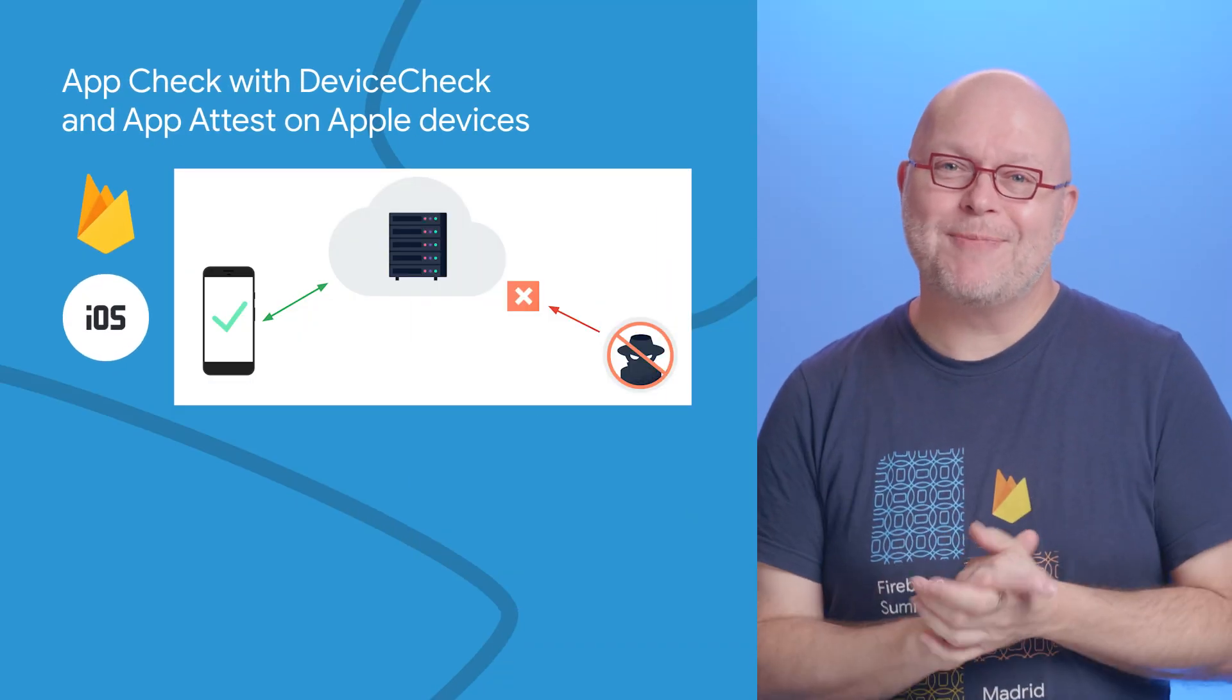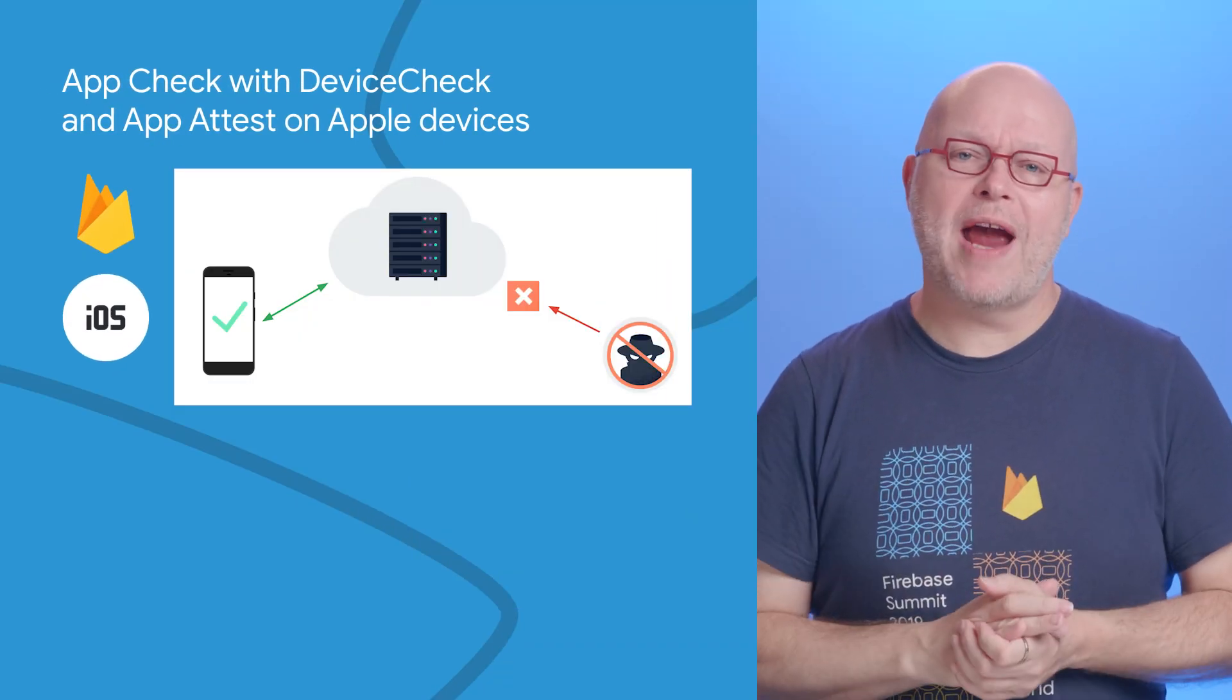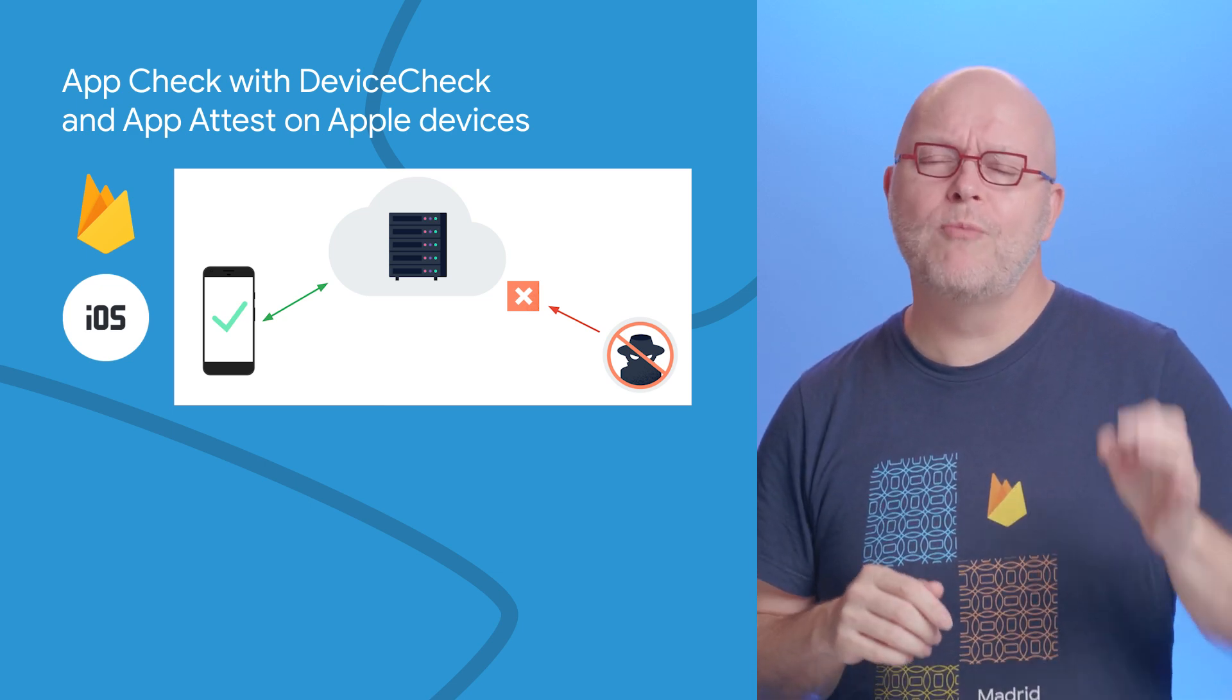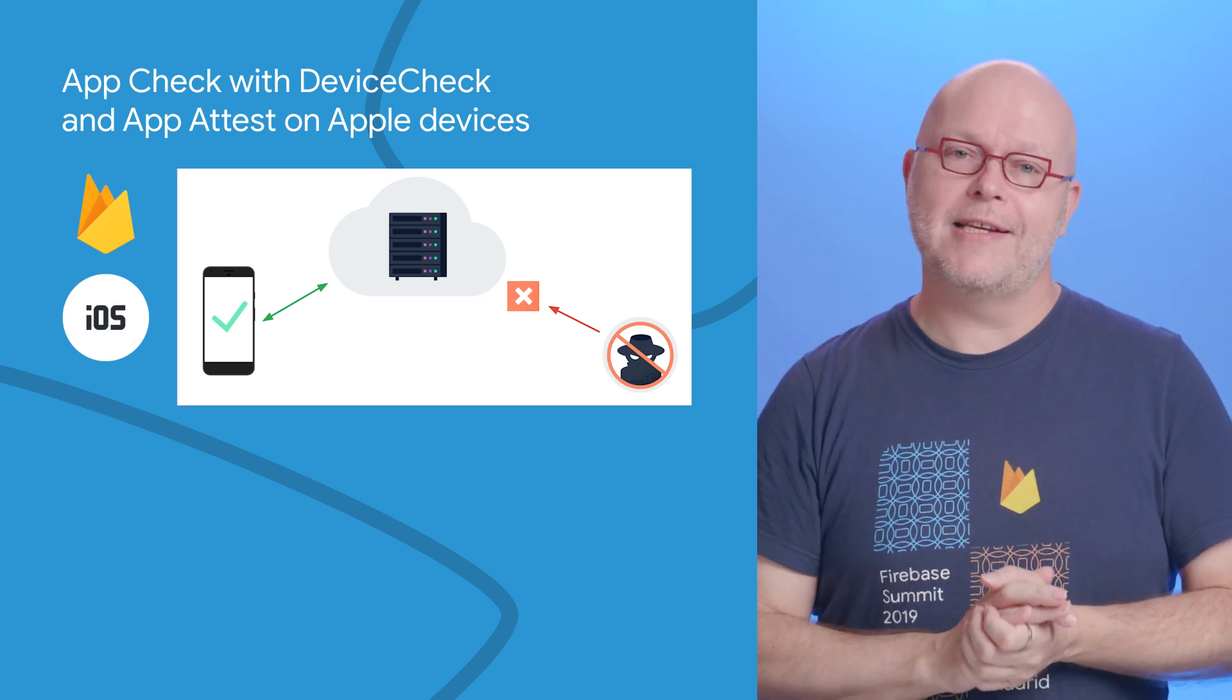By using Firebase App Check, you can easily reduce abuse of your app by only allowing API calls that come from your genuine app on a genuine device.